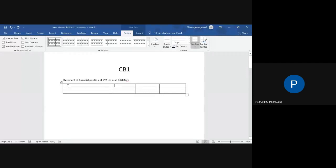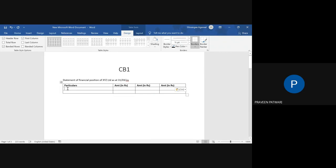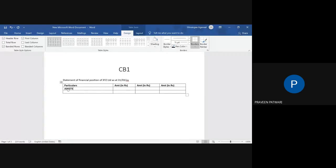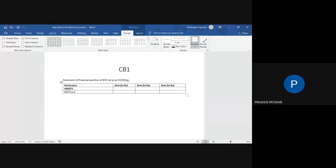And here we'll write simply particulars, and we write amount in rupees or in pounds, whatever is the unit. Do not forget to give the unit. And same, we start with assets. So we write assets, and then you give the non-current assets and current assets. So basically, non-current assets, and here I have underlined this.